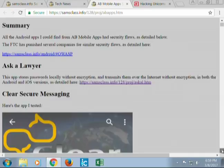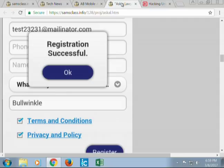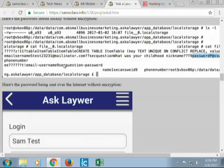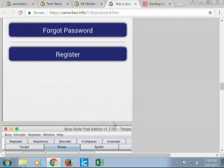Here's a company I told about their vulnerabilities two months ago and they don't care, so now they're publicly disclosed. The first one was 'Ask a Lawyer' — if you want to find terrible apps, look at legal apps. It stores passwords locally without encryption and transmits them over the internet without encryption — plain HTTP. The file is stored at data/data/com.ab.smallbusinessmarketing.askalawyer/app_database/localstorage/file0__0.localstorage, and your password just sits there in plain text along with your security question answers. When transmitted over the internet, there's your name and password sent over HTTP without any encryption at all. It's 1990s thinking.